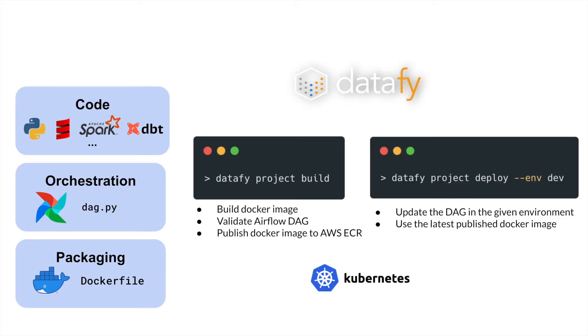The first concept is the concept of a Datafy project. A Datafy project is where you can define your data product as code. It's defined as mainly three things.